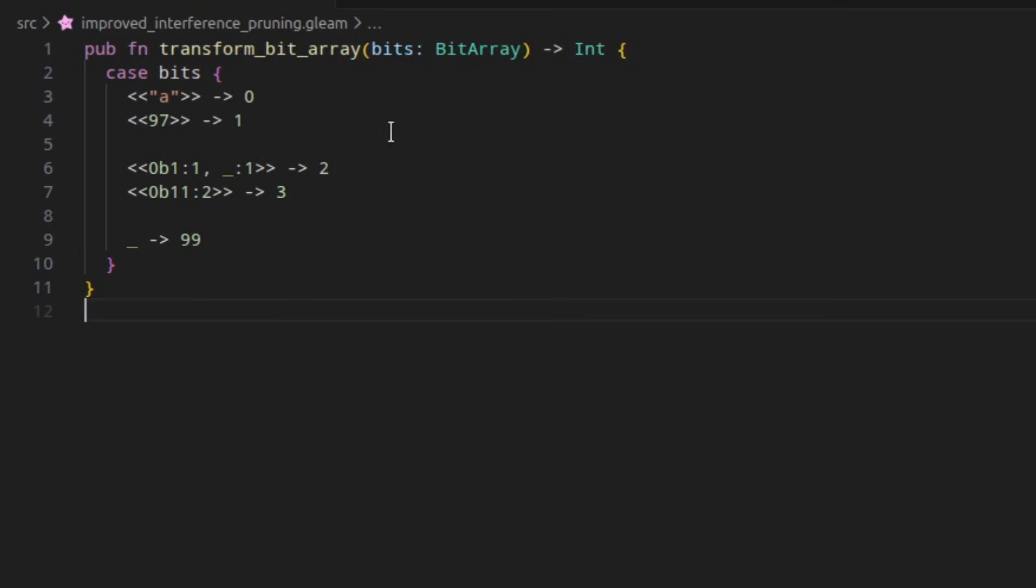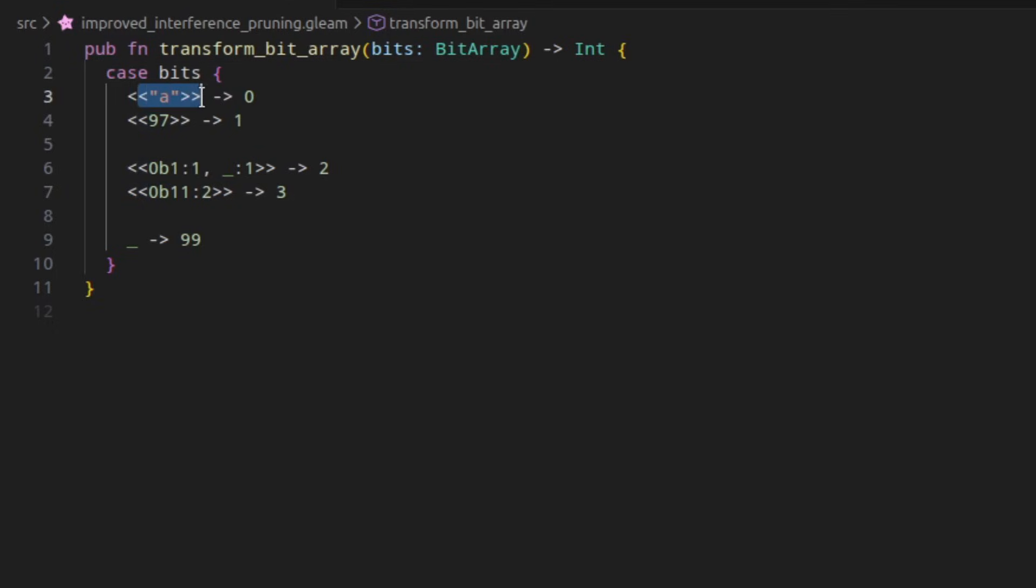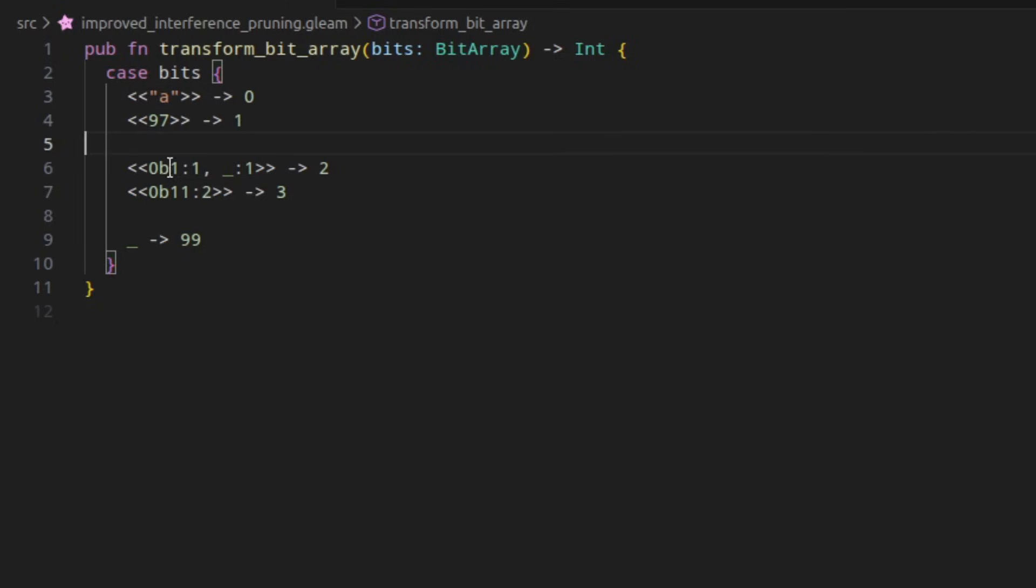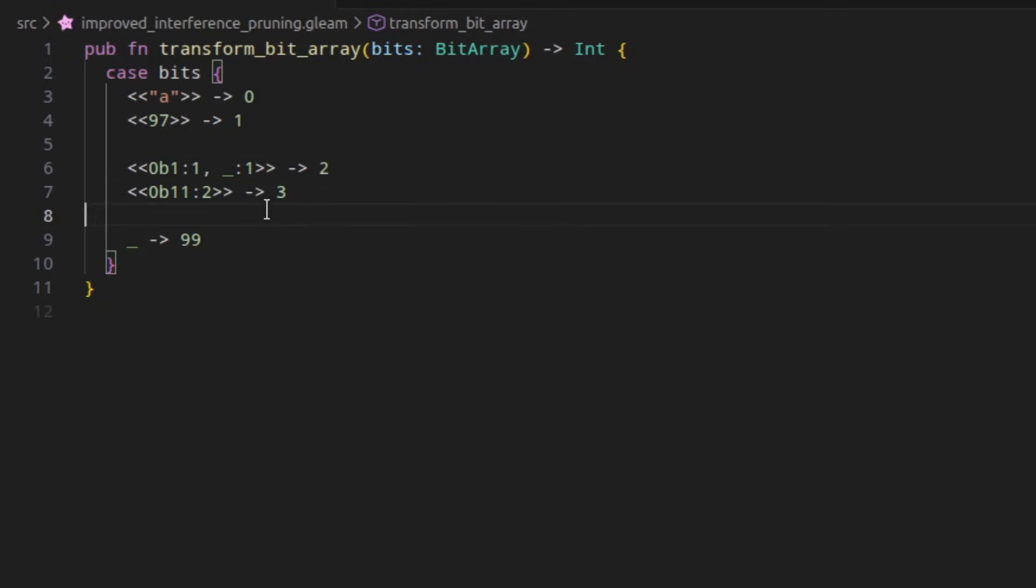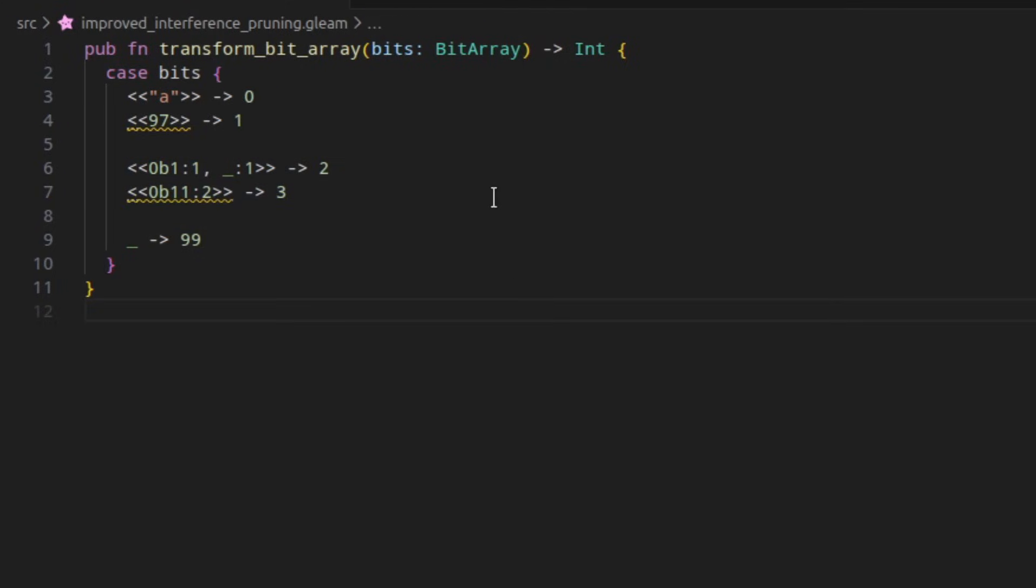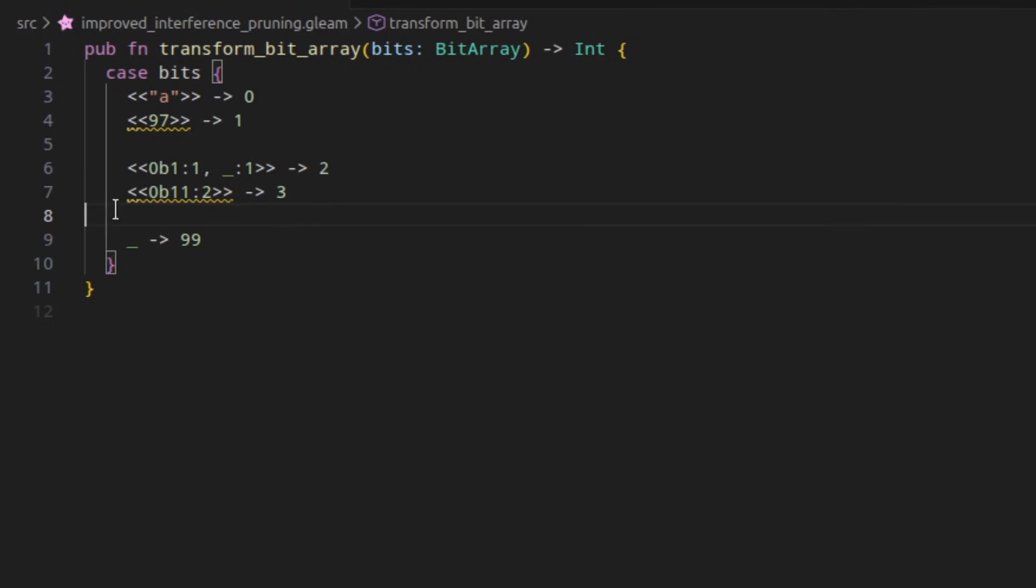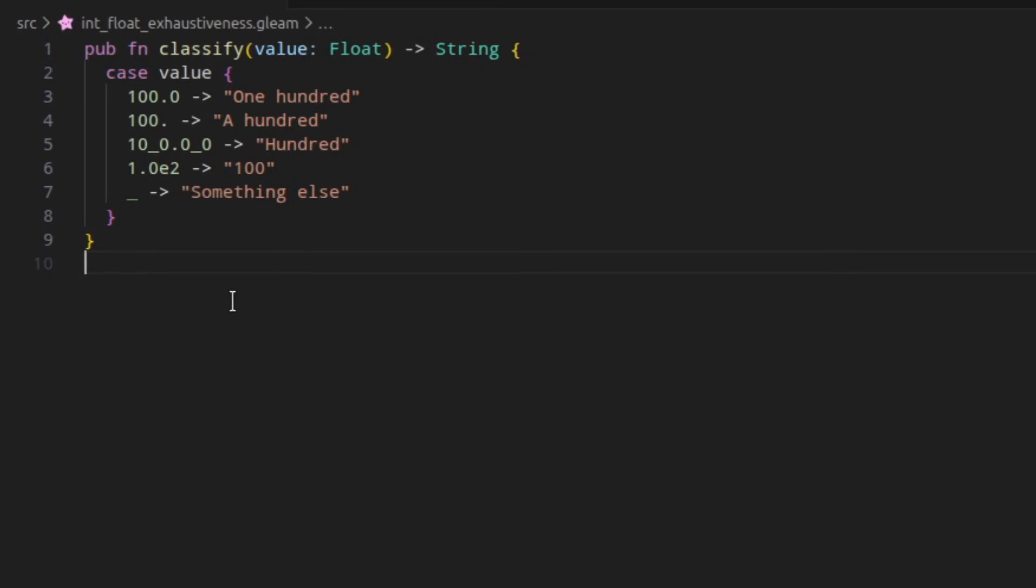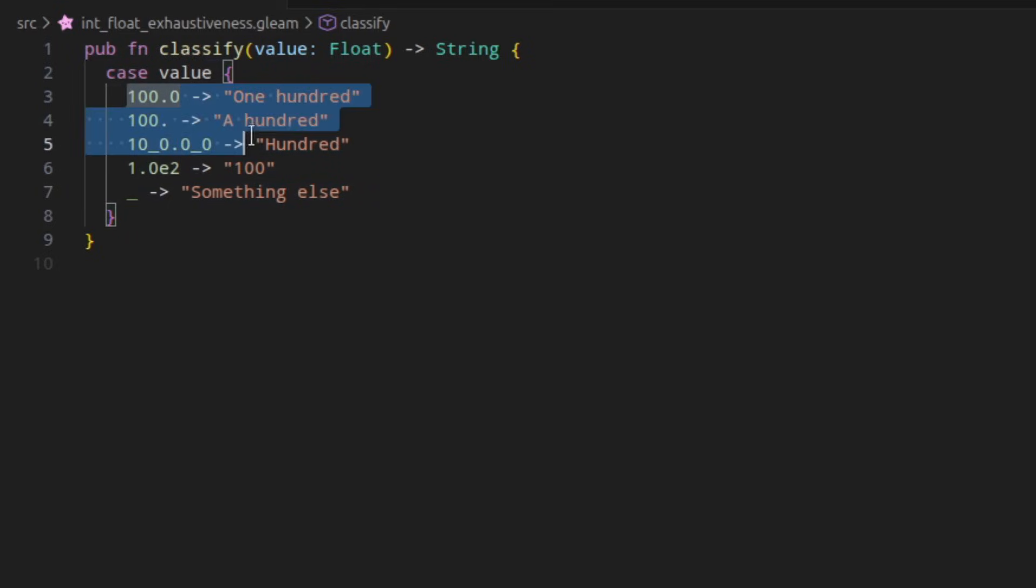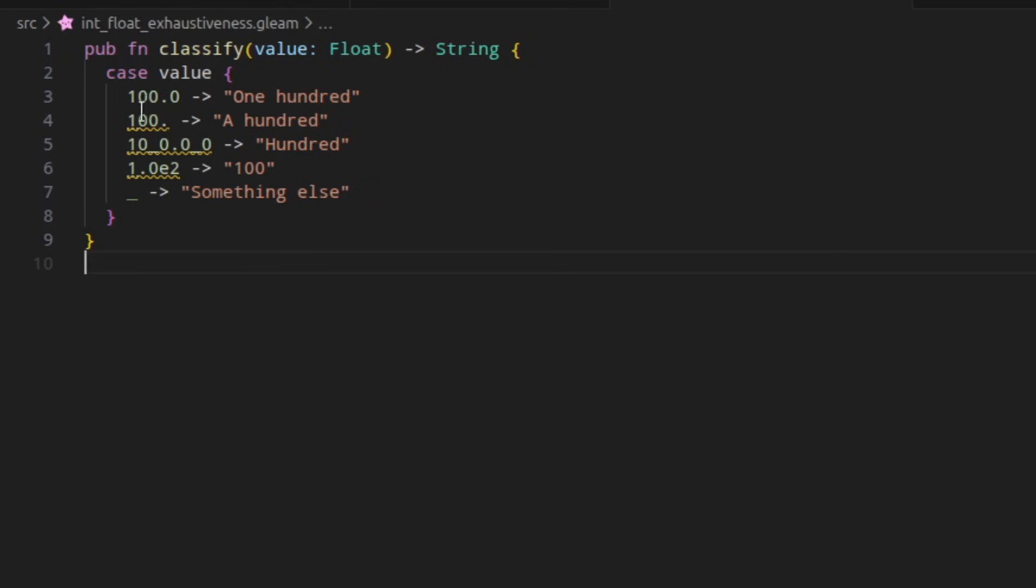Exhaustiveness checking, that is checking if a particular case expression covers all possibilities, is very tricky, especially when it comes to bit arrays. Matching the string A is equivalent to matching the value 97, because 97 is the UTF-8 encoding of the character A. And similarly, if you match a single bit that is a 1 followed by any bit, that will always match before two bits that are both 1. In Gleam 1.13, the compiler was unable to tell that these pairs of segments match the exact same thing. In 1.14, this has been improved. So these two patterns can be marked as unreachable by the compiler. And it also improves the performance of pattern matching on the JavaScript target. Similarly, if multiple branches matched on the same value, but with a different representation, for example, all of these branches match on 100, but they have slightly different syntax to do so. The compiler would also not be able to tell that these all match the same thing. In 1.14, these are all marked as unreachable, as they match on the exact same value as this first one.